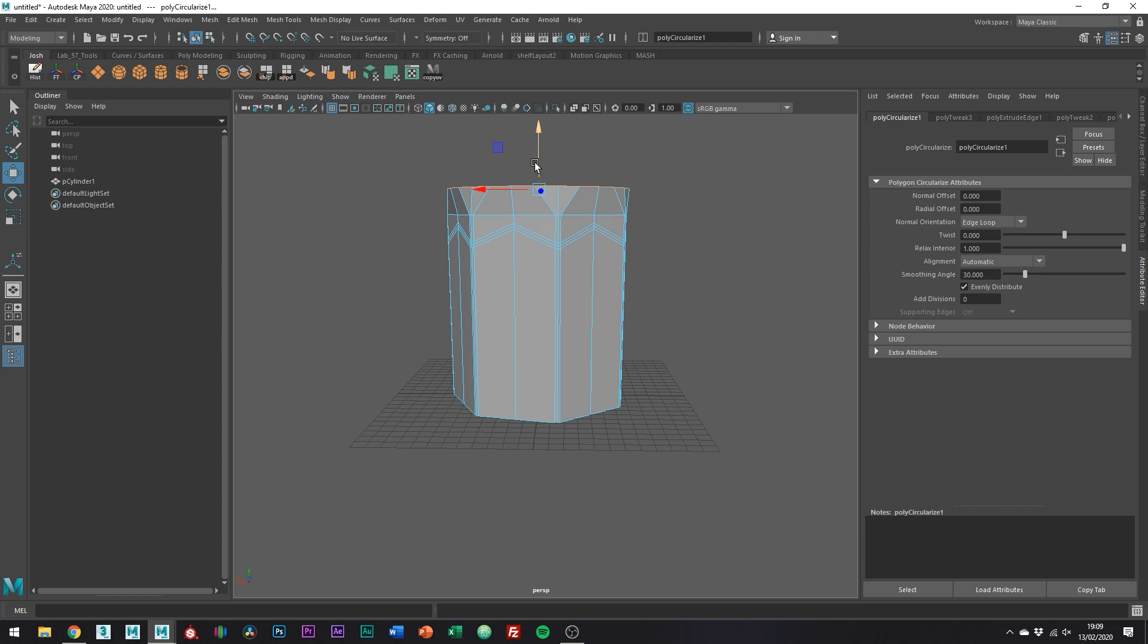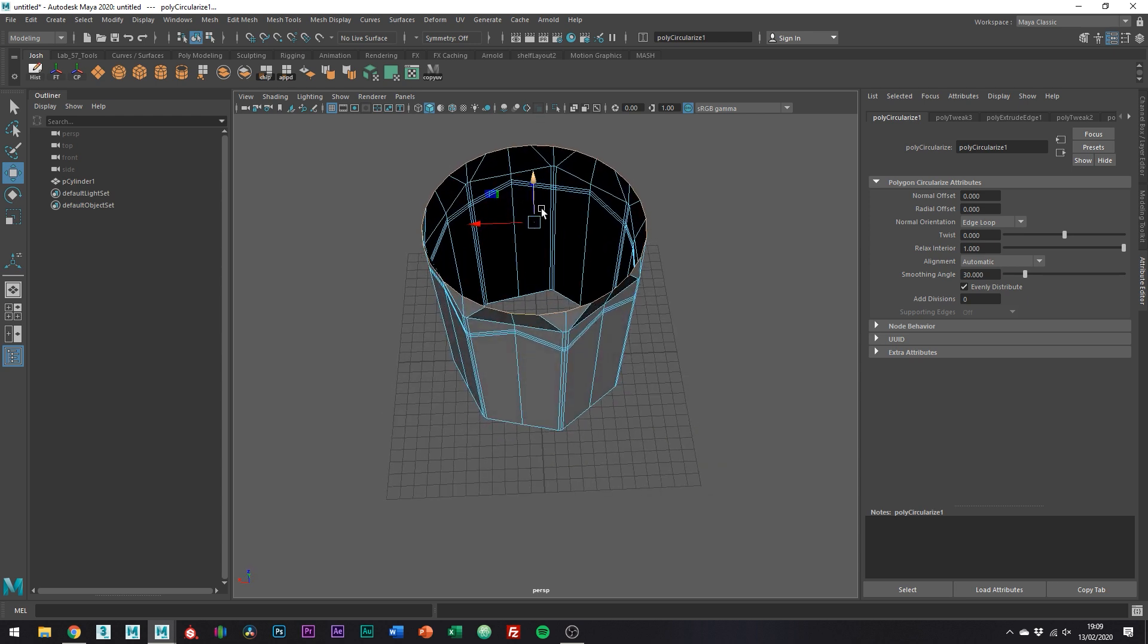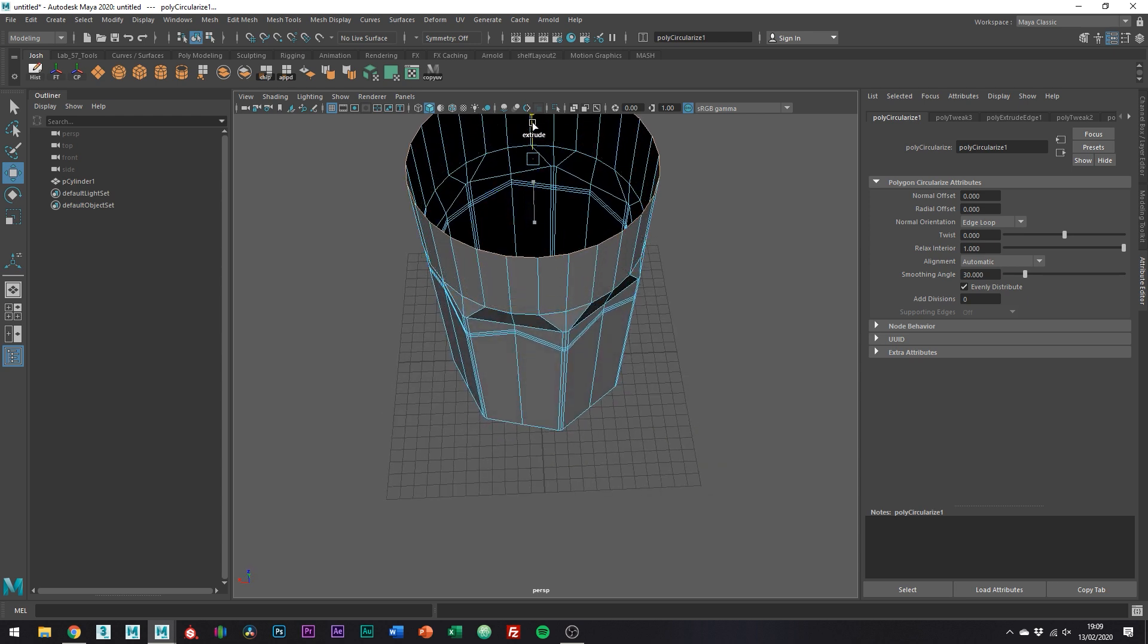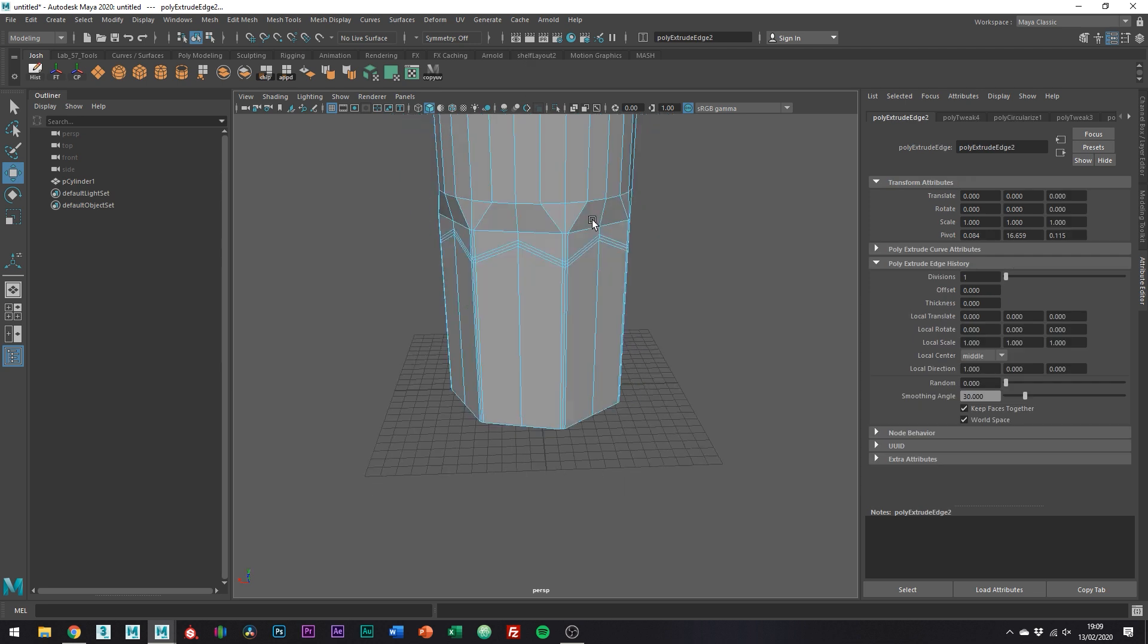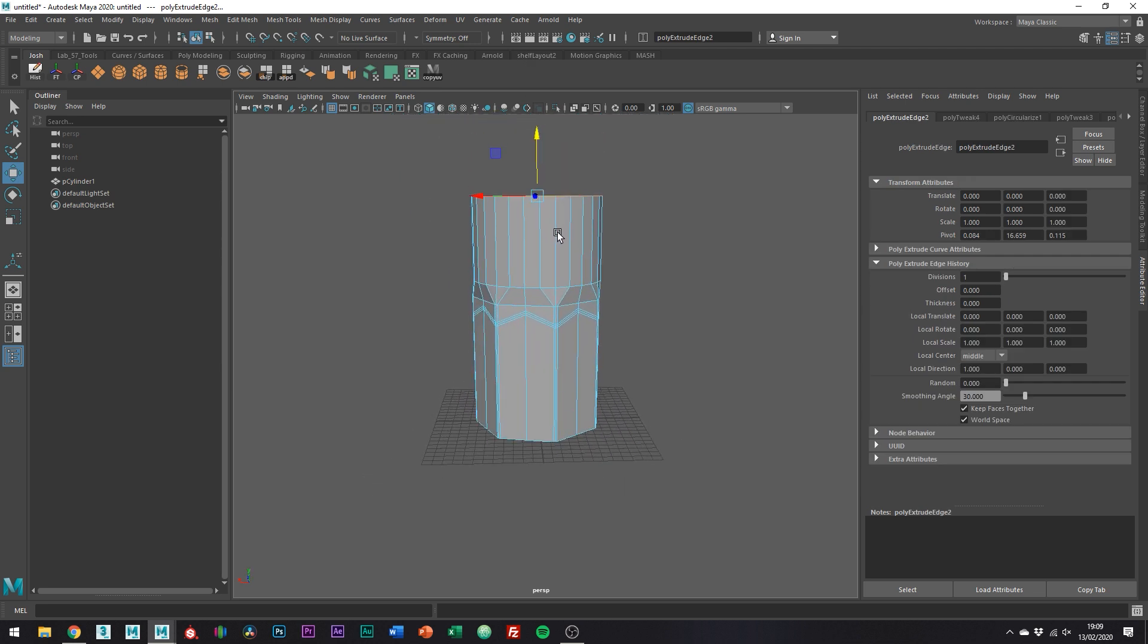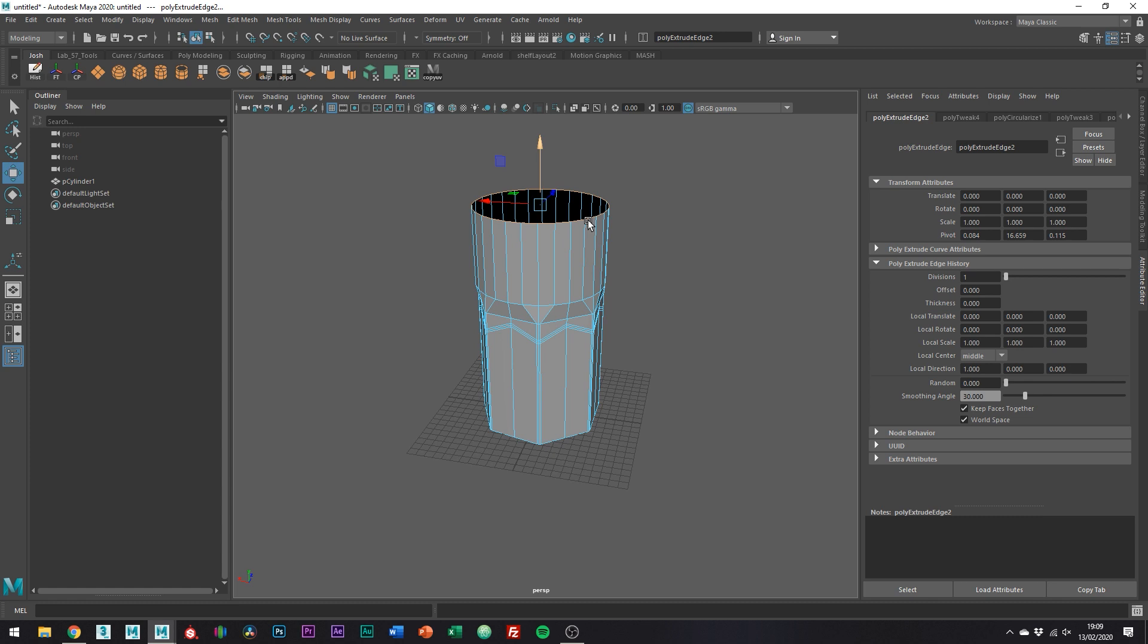And then do a second extrude up to the top to form the top portion of the glass. Now to even everything out, just add a few more edges in with the multi-cut tool.